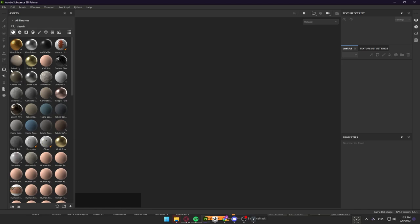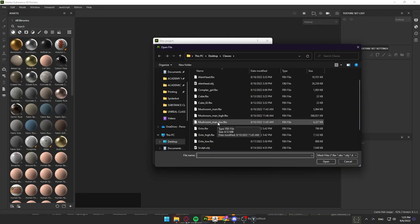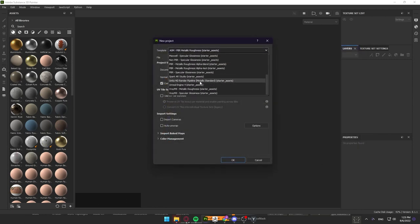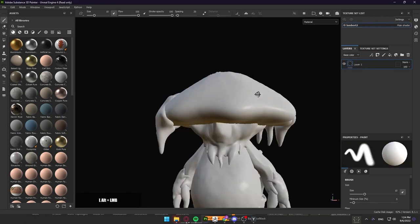Now let's create a new Substance Painter project, so we go to File, then New. In the file we select our low poly character — we scroll down and find it, then open it up. A template is not important for now, but we are going to be using Unreal Engine 4 in the future, so let's set the template to Unreal Engine 4 as well. I would set document resolution to 2K for now, but we can always upgrade to 4K if we need it. Leave direct texturing checked, and let's click OK.